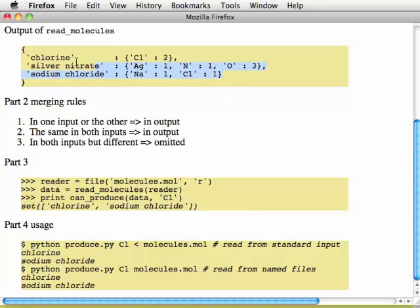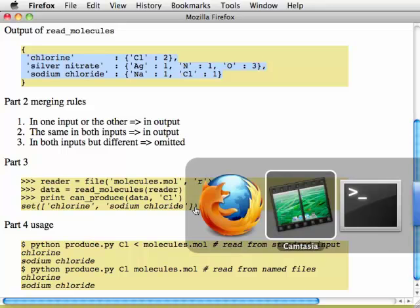For example, if we read this data and we're asked which of these molecules contains chlorine, then the list should include chlorine and sodium chloride.